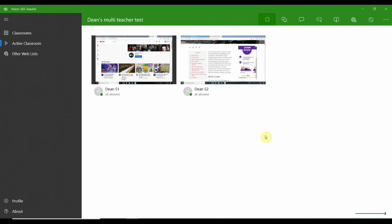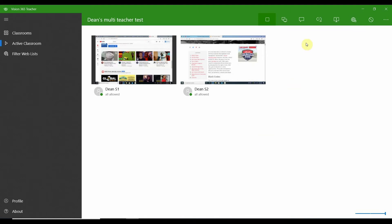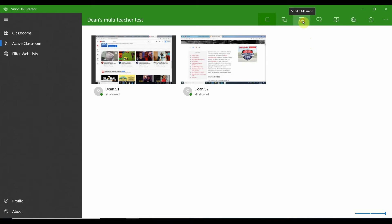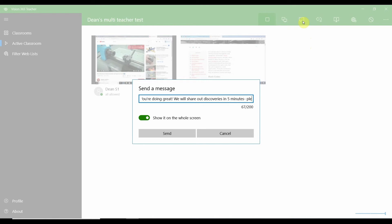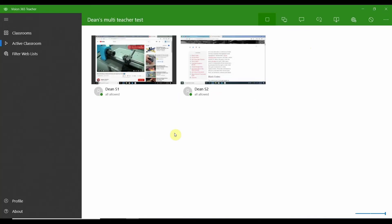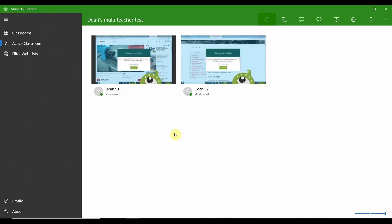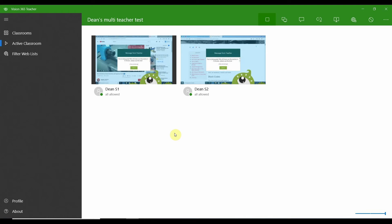While students are working with more freedom to explore the internet — maybe for a research project or self-guided web quest — Vision makes it easy to send messages of redirect or support. We all know that students may be distracted by YouTube or social media, so a friendly reminder can keep them on task. Simply select send a message from the toolbar, type out your words of encouragement or redirect, and hit send. The message will appear on the student's screen, temporarily disabling their device.